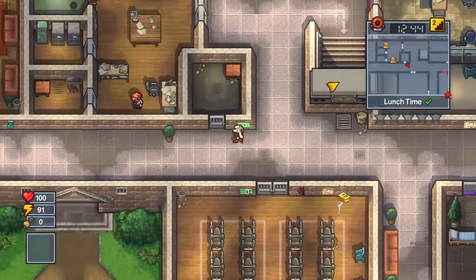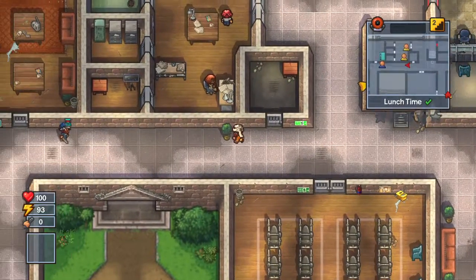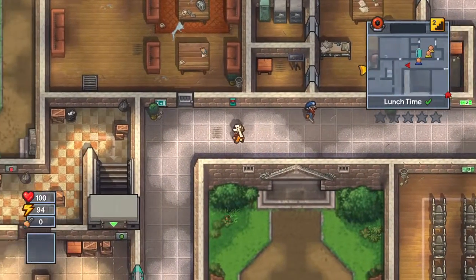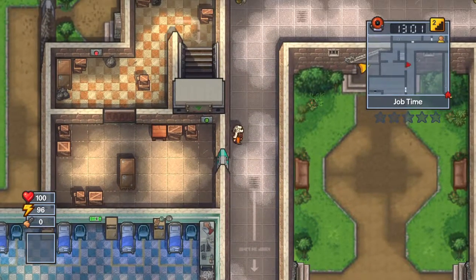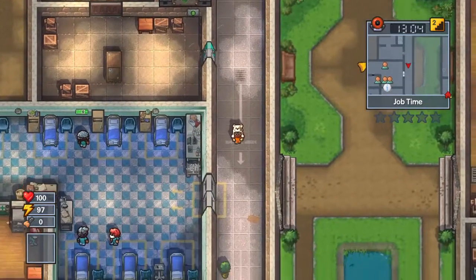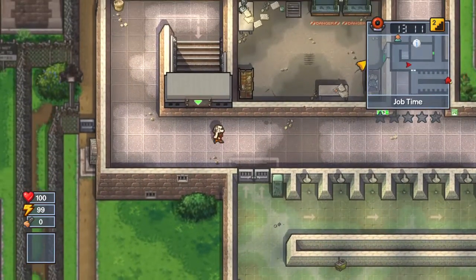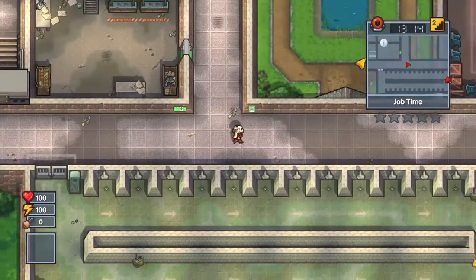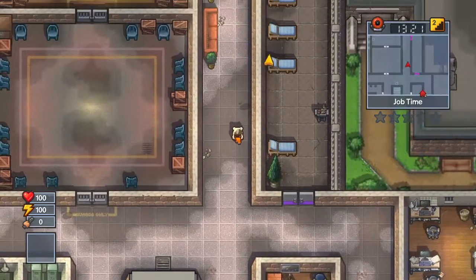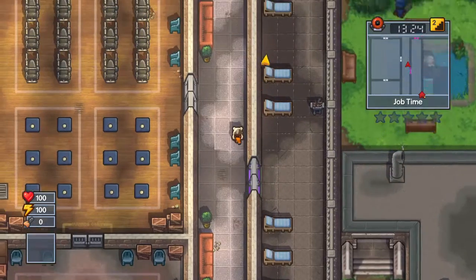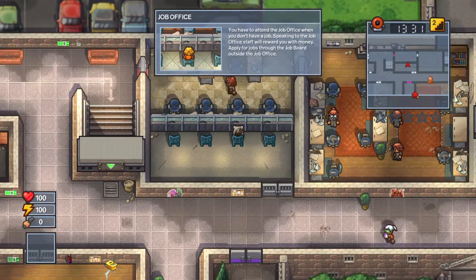We're gonna check upstairs, see what's up there. Hey officer, what are you doing? There's nothing here. Oh, how do I get in there? Job time. Maybe I could beat somebody up that has a push broom. Let's just get some free cash.